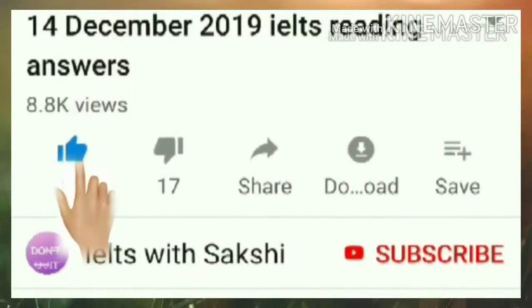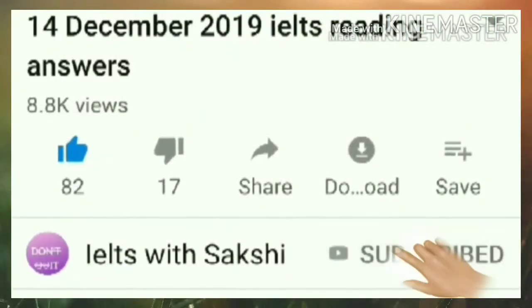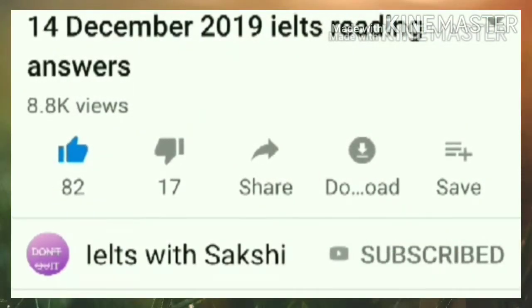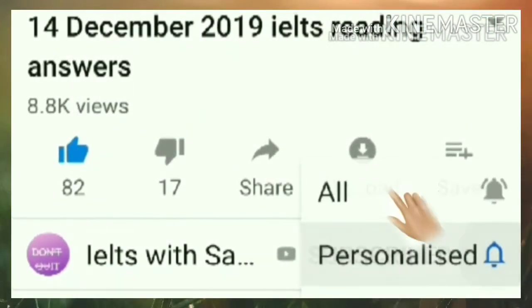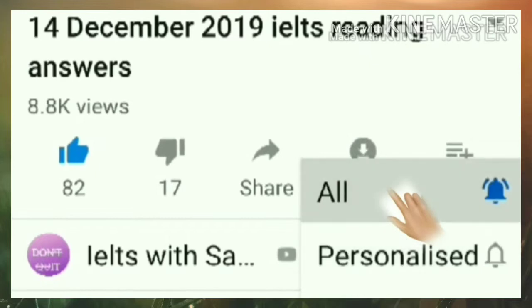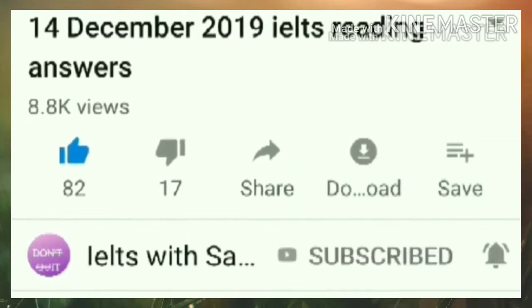Subscribe to my channel and click on the bell icon button for more updates regarding IELTS.